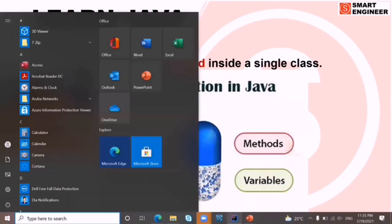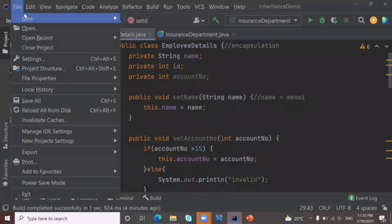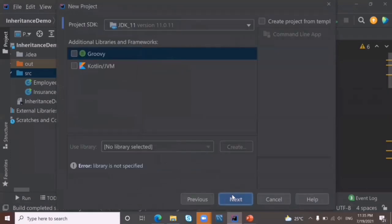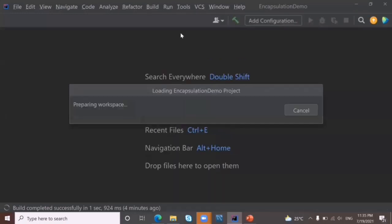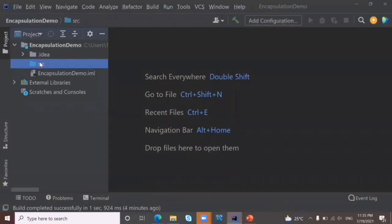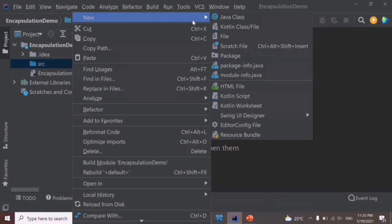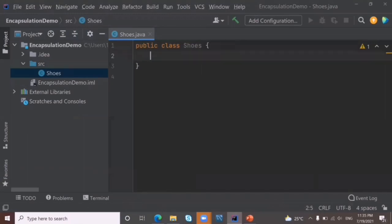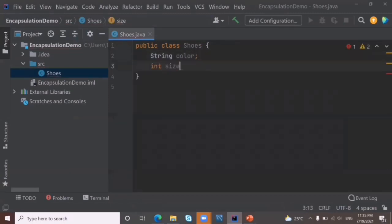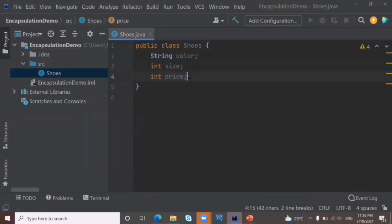Let's go to IntelliJ and learn more about encapsulation. Open a new project: File > New Project, click Next, name it 'EncapsulationDemo'. In the src folder, right-click and create a new Java class named 'Shoes'. Inside the Shoes class, create the variables: String color, int size, and int price. These are our fields, attributes, or variables.